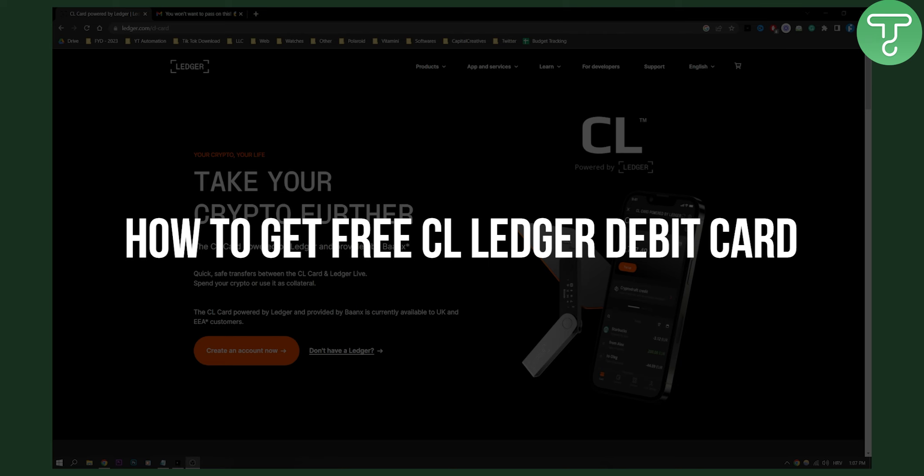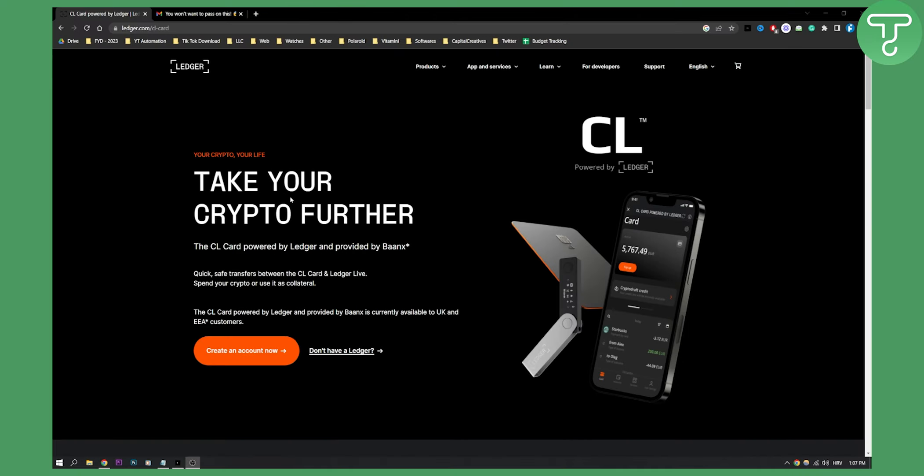As you can see, the CL Ledger debit card just released and you can create an account now right here. If you're on ledger.com/CL-card, you'll be able to create an account right now.